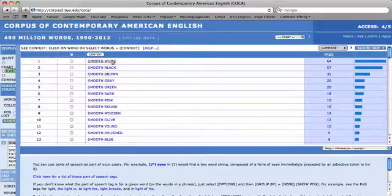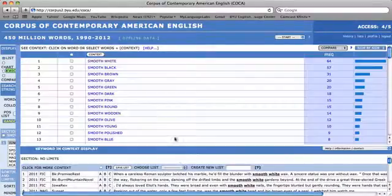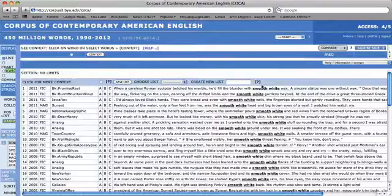You will note that it is more common to see smooth followed by 'white' than smooth followed by 'blue.' By clicking on the word or the phrase, you will see the keyword in context display that will show uses of the phrase 'smooth white.'